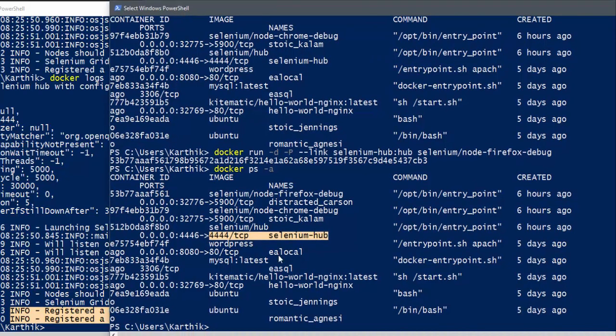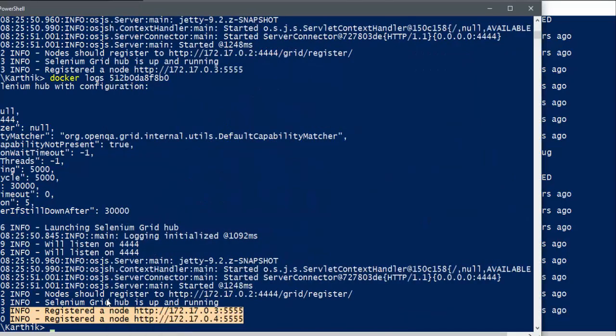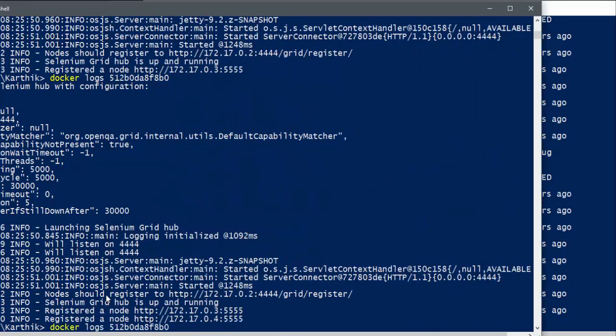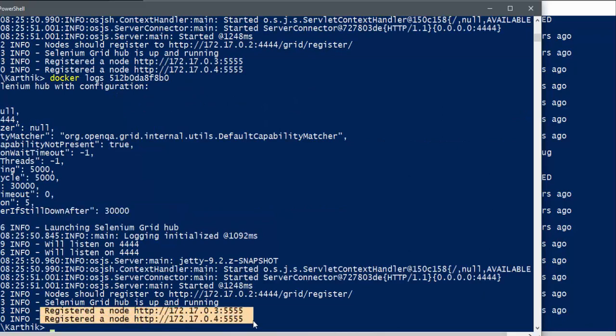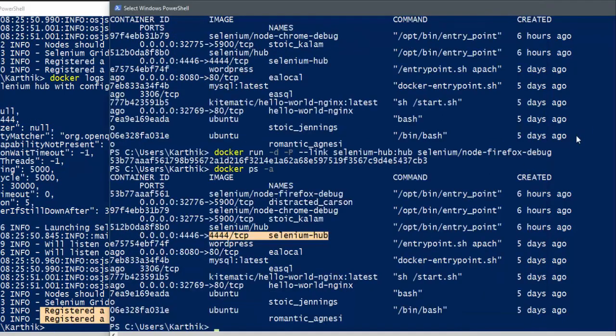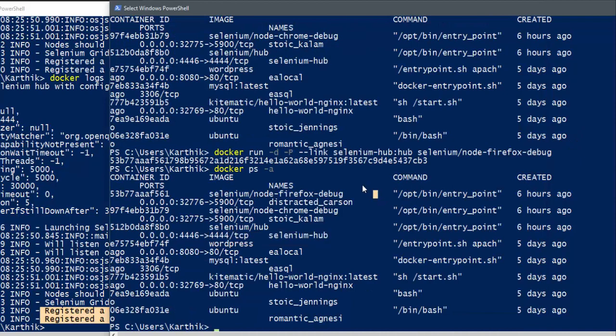You can see that we have a hub up and running and two nodes up and running. As you can see here, we can see the Docker logs. This is the hub and this is the two nodes which is up and running, one for Firefox and one for Chrome.